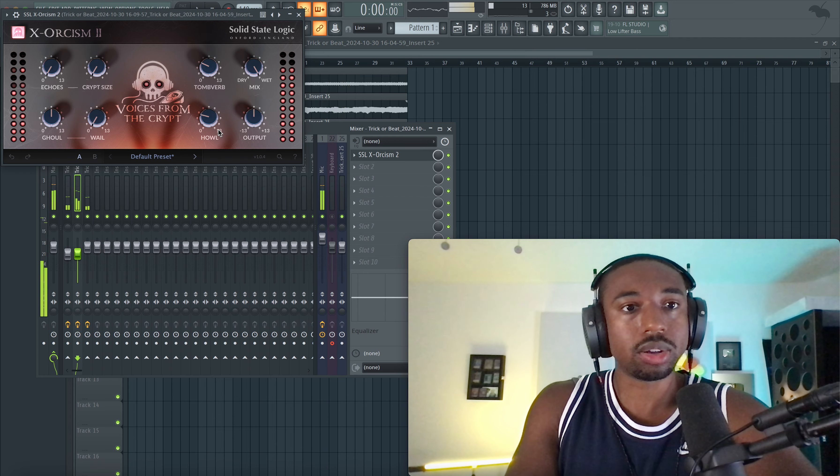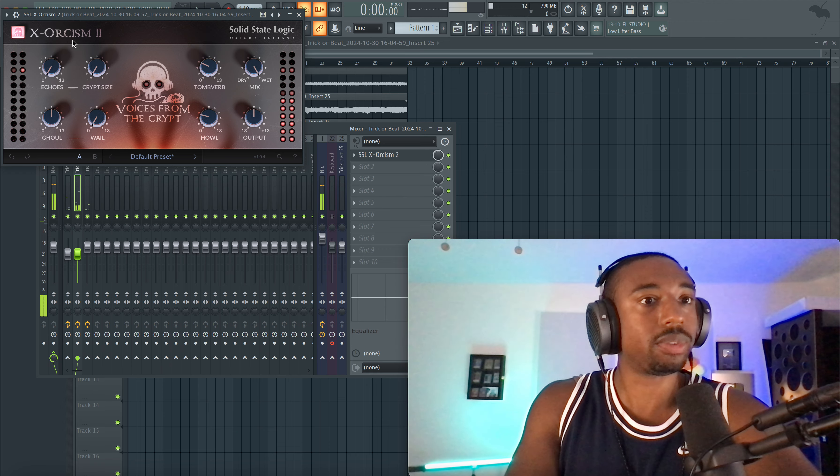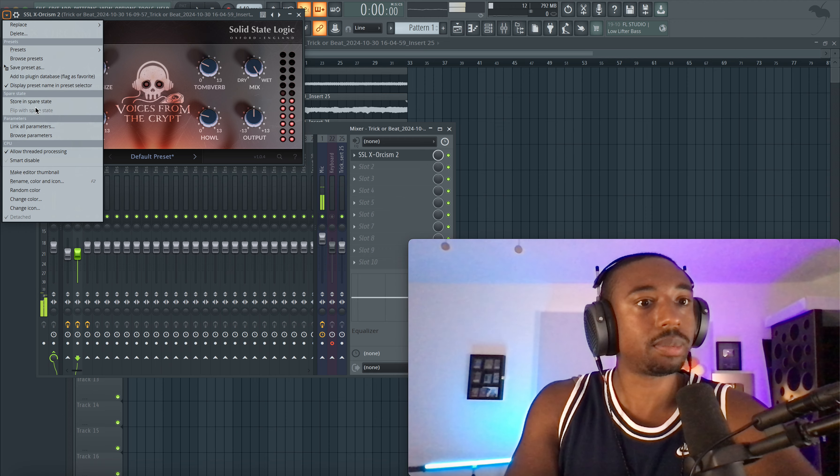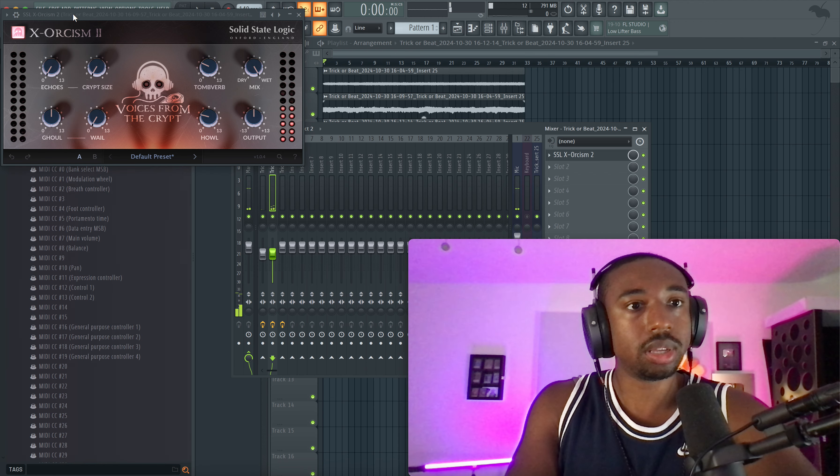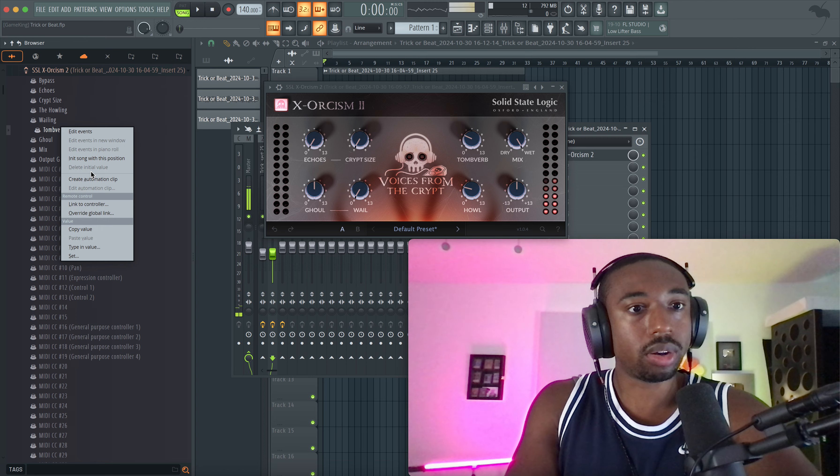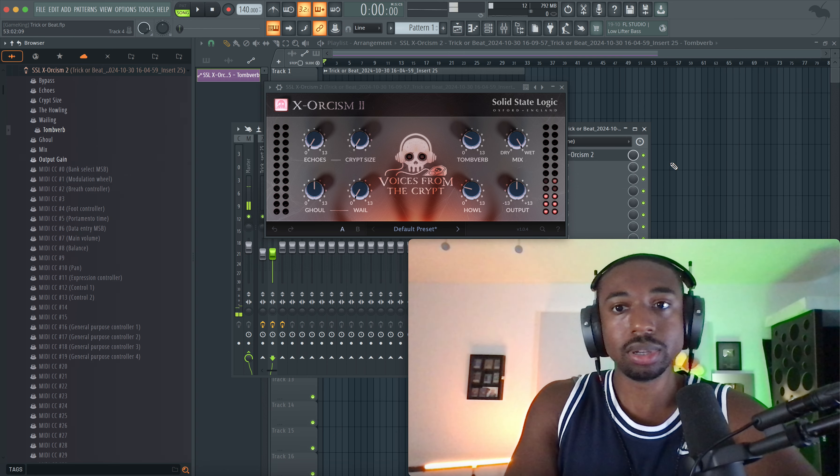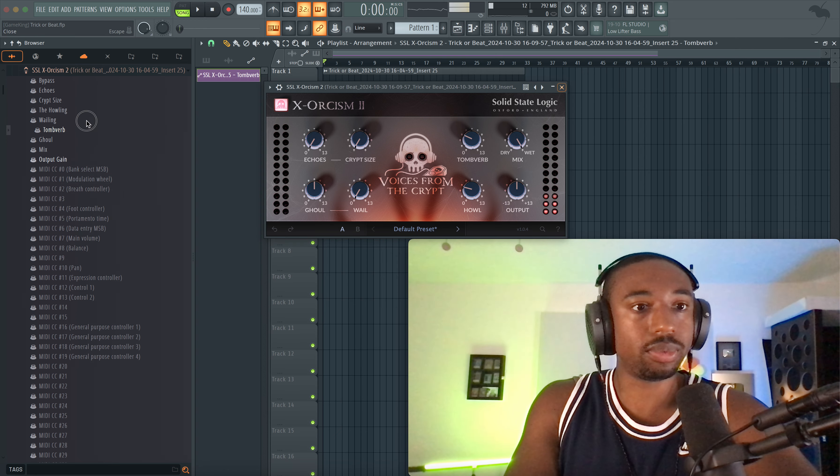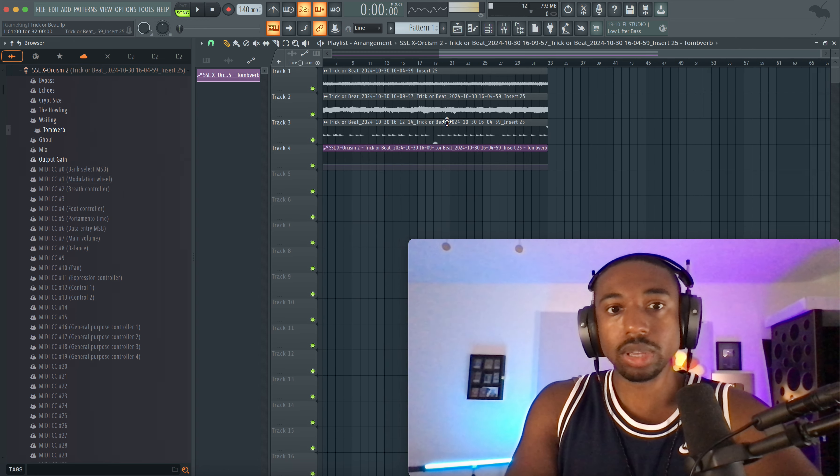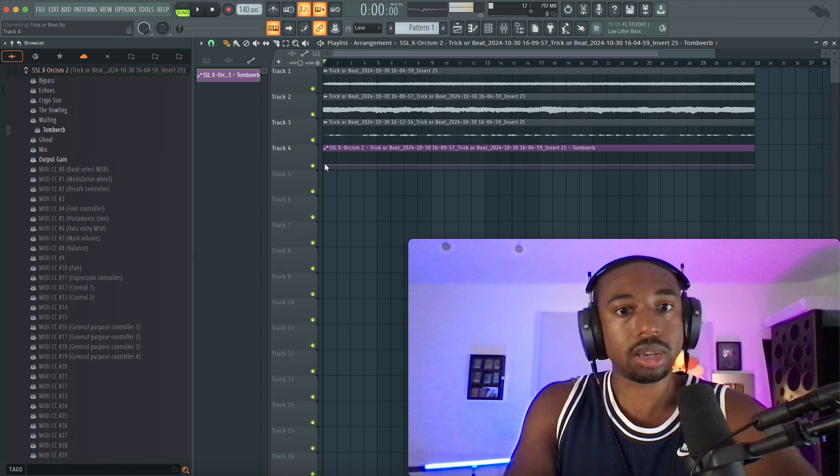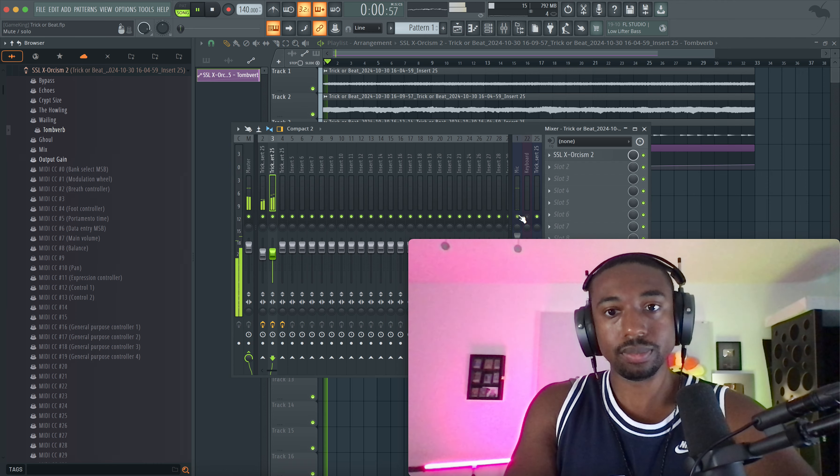And remember you guys can automate any of these knobs. So let's say you want the reverb to come in over time, go to the top left, browse parameter, and you can right click create an automation clip. And this way you can automate the mix level or whatever you guys want to automate, and you could automate it over time so it's not just 100 the same way all the time.